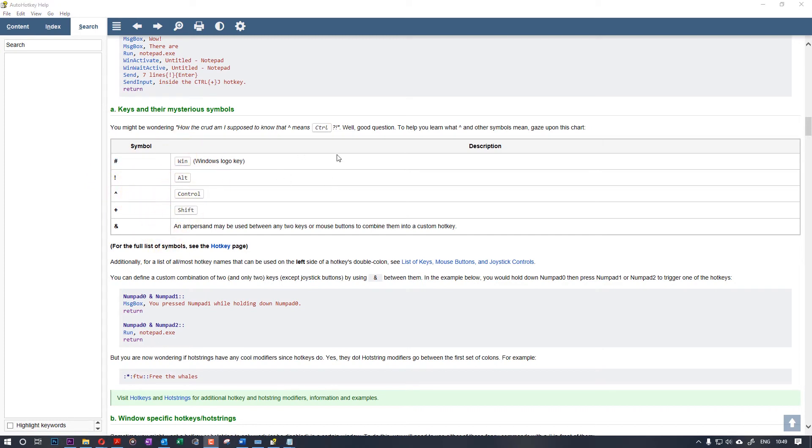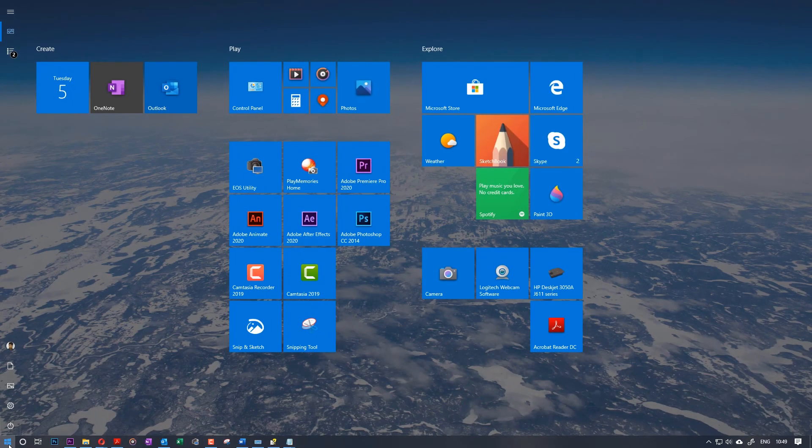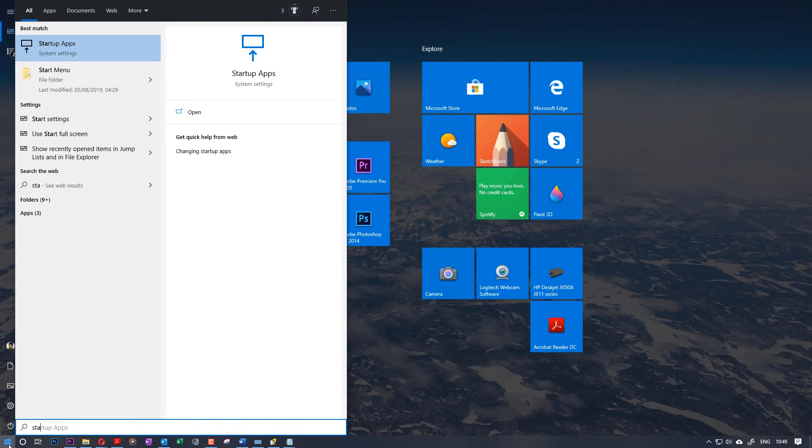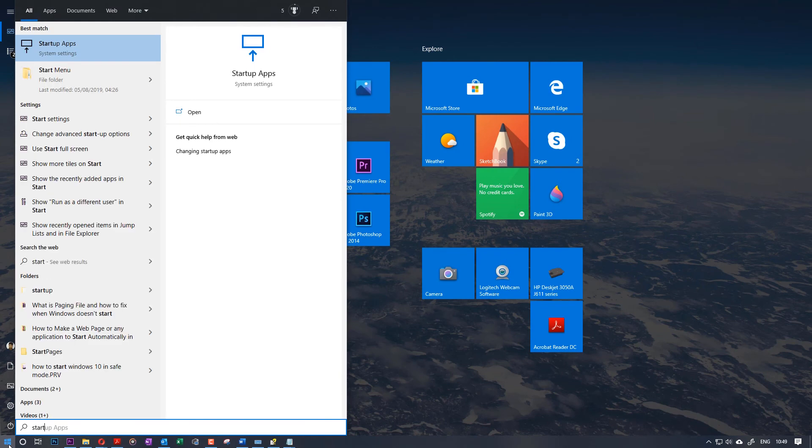So one last thing I want to show, without which this video wouldn't be complete, is that you need to put this file, this script, into your startup folder. You need to click on the Start and type in Start.